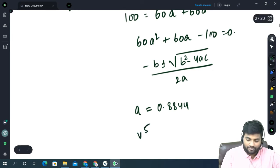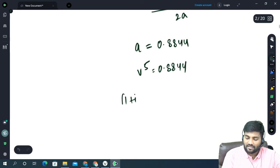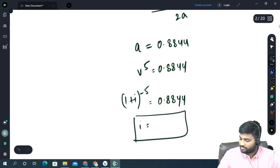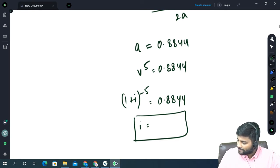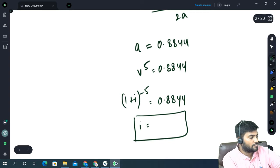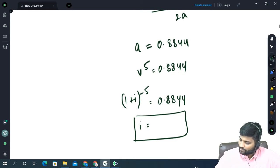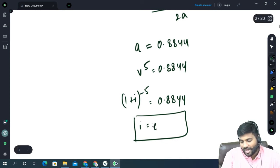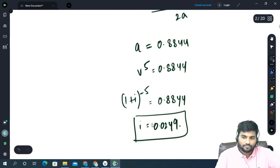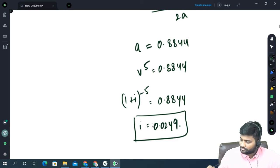Now A is V to the power 5, so V to the power 5 equals 0.8844. This means 1 plus i to the power minus 5 equals 0.8844. Now calculate i — that is the answer. Please solve for i. The correct answer is 2.49%, so i equals 0.0249.